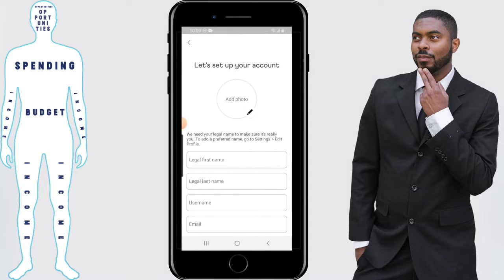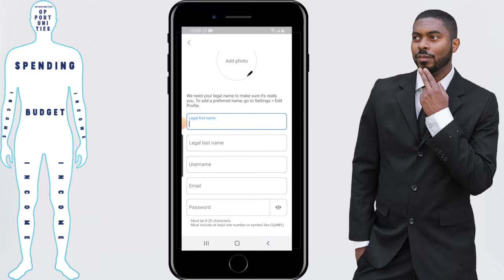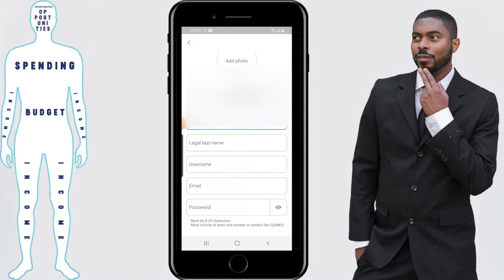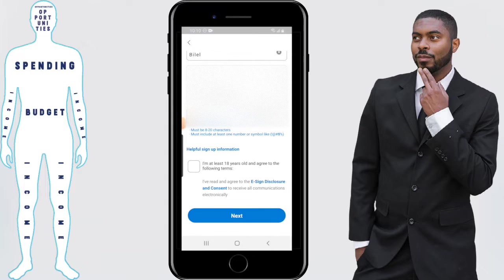You'll then need to set up your account. You can add a photo if you want, but this can be done later. We're going to skip that for time's sake. You'll want to enter your name, create a username, pick an email, and set a password. You'll also need to check the box confirming you are at least 18 years old and agree to the terms listed below. You can read those on your own time. We're going to go ahead and click on Next.